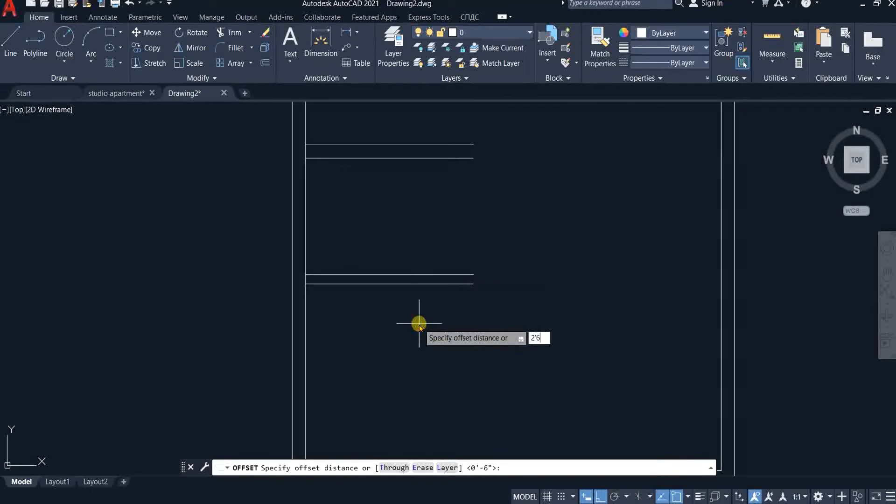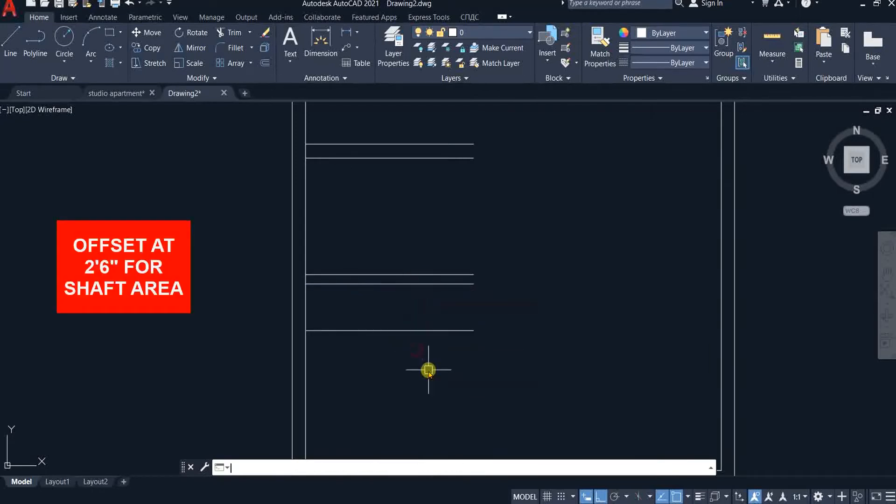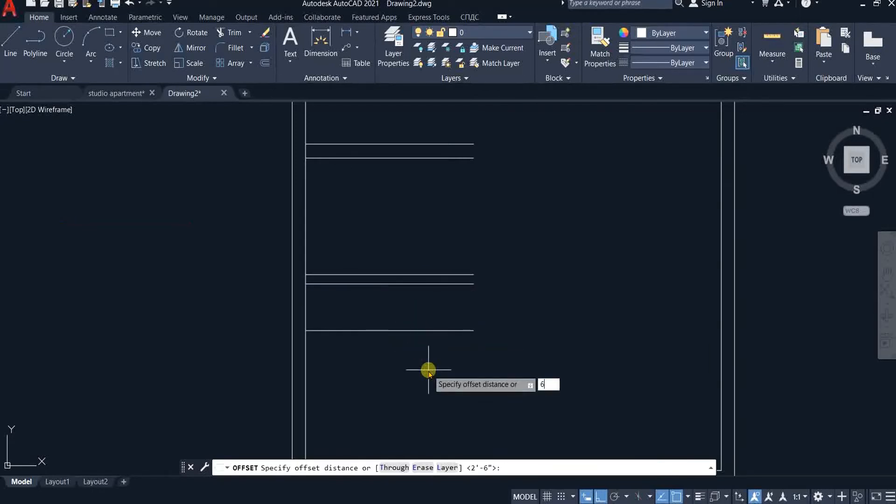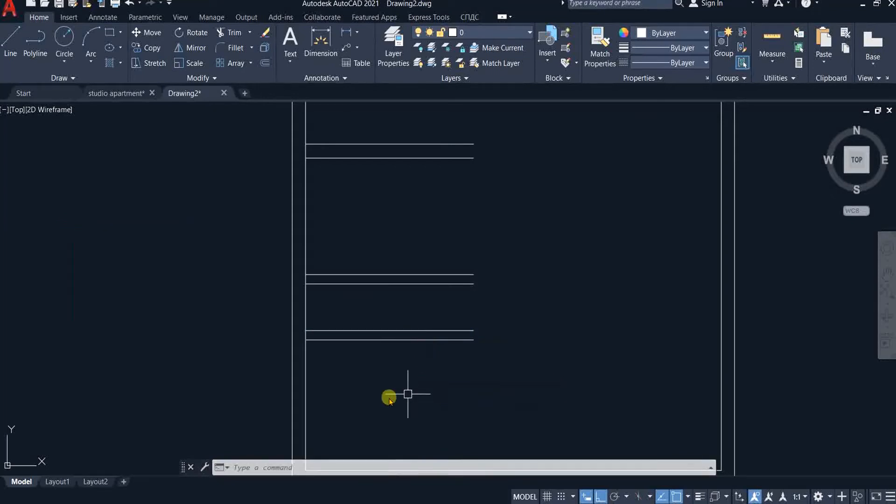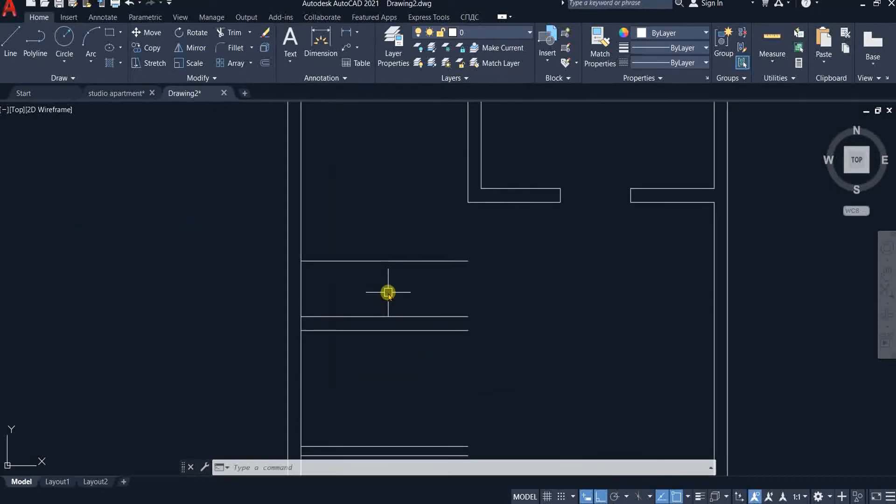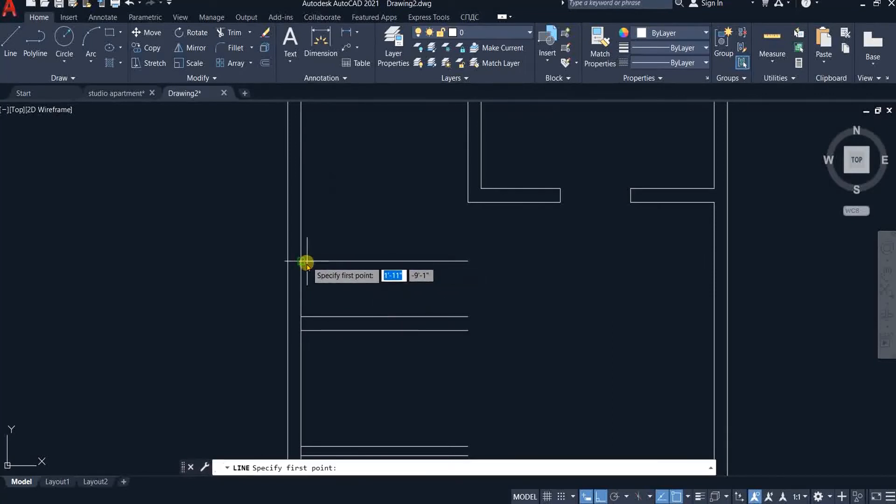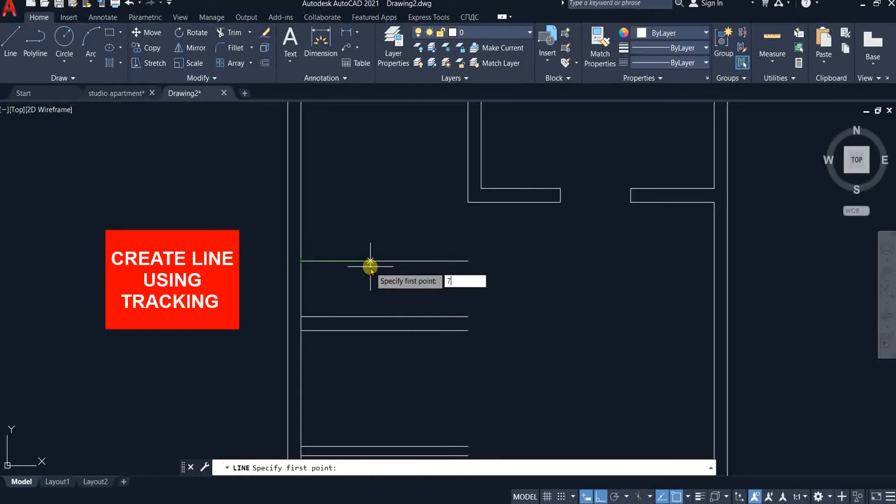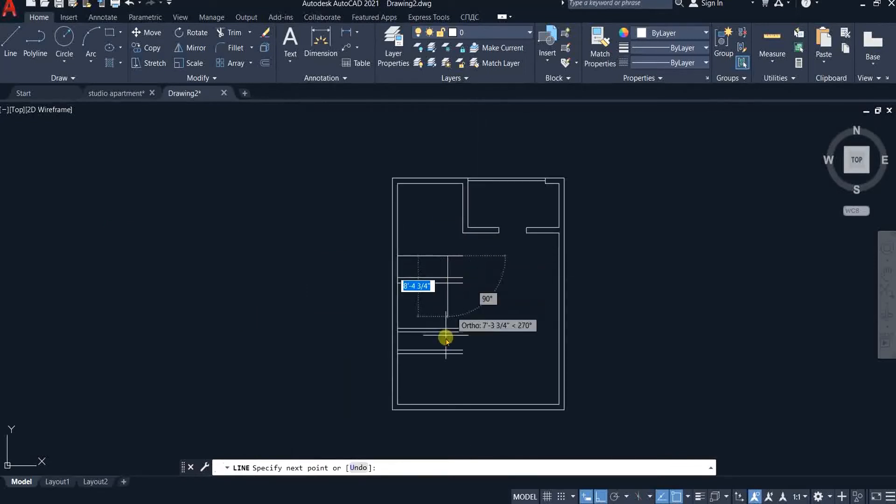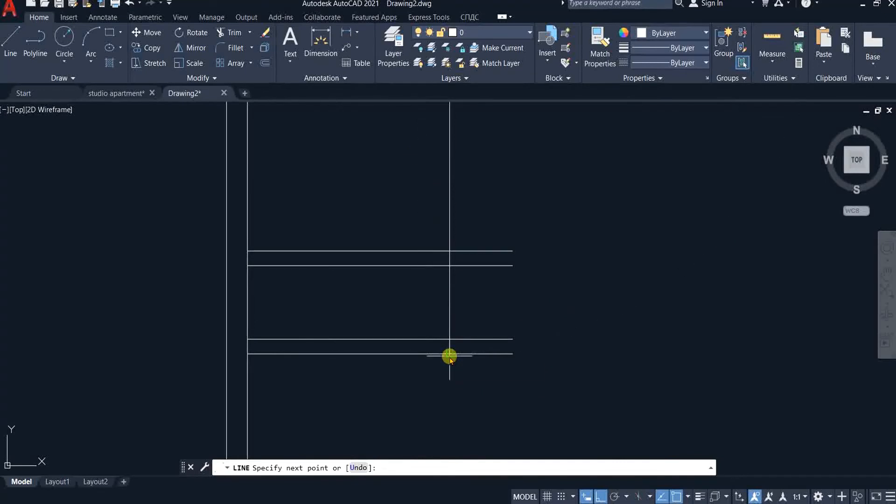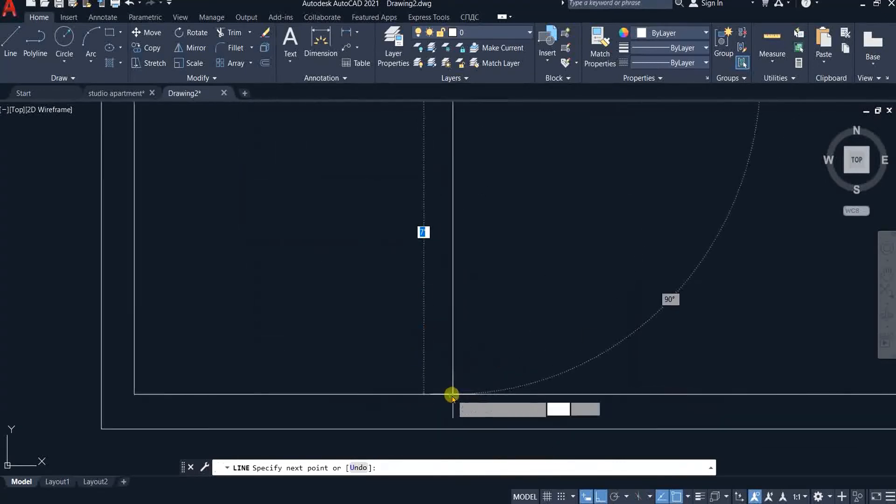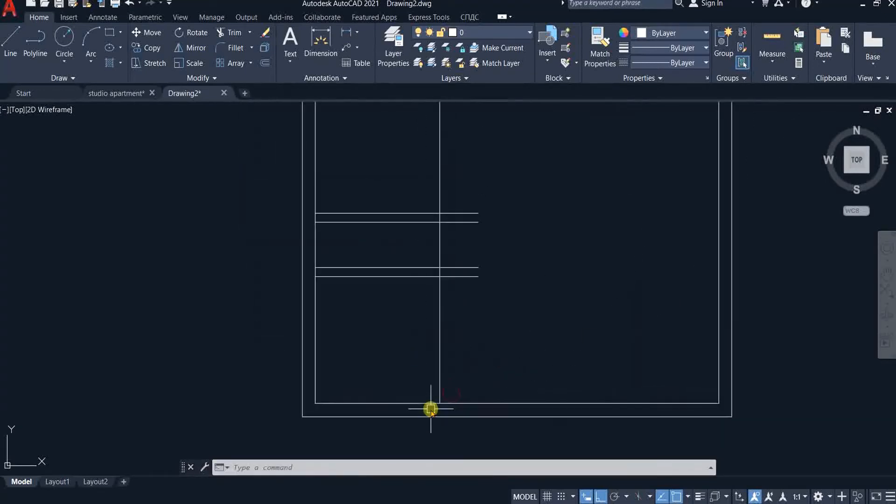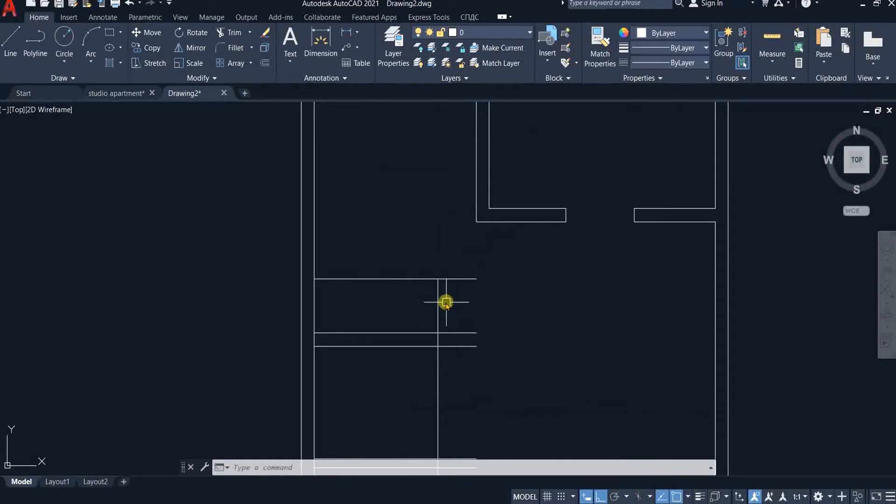Offset 2 feet 6 inches for shaft area. And 6 inches for wall thickness. Pick line command and track 7 feet 3 inches. And move your cursor downwards and when it shows perpendicular mark click. Offset this line 6 inches for wall thickness.